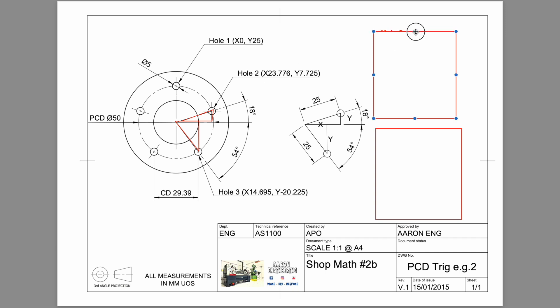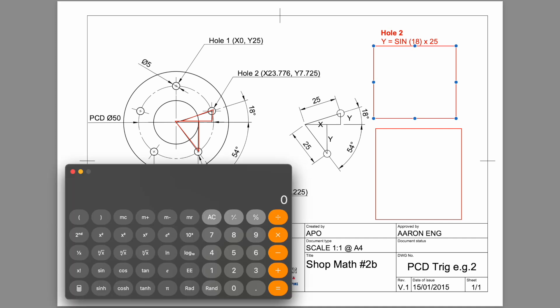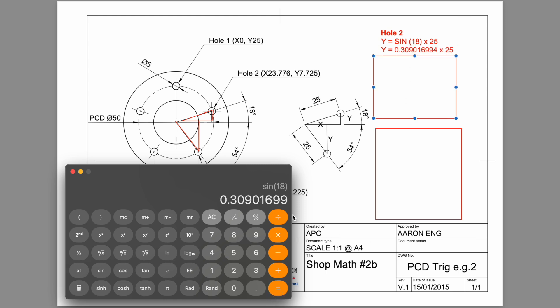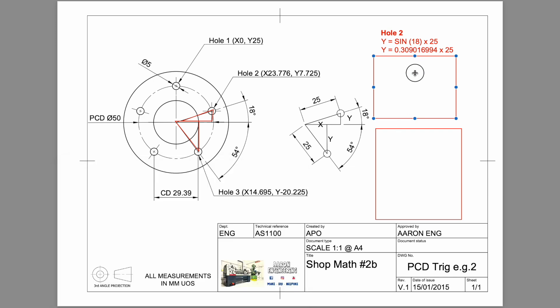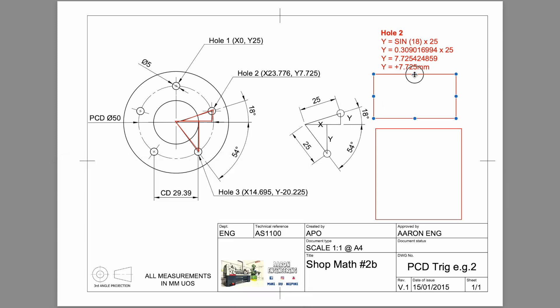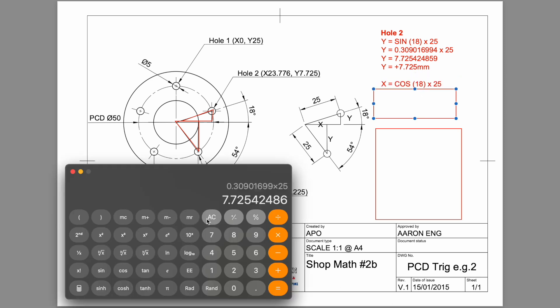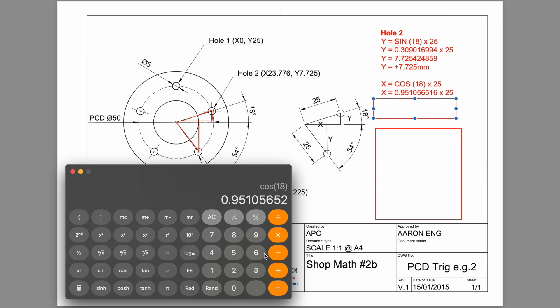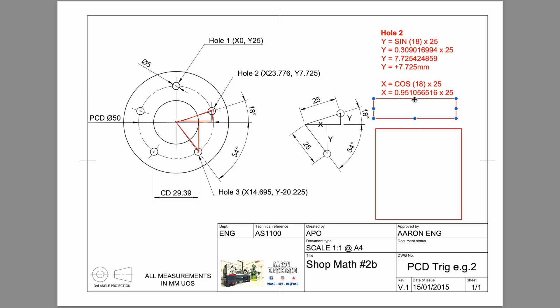We've got hole two over here. It's that formula. Let's bring up our scientific calculator. We've got sin 18 equals 0.3 multiplied by our radius gives us 7.7. That's the correct answer. So we've got a y direction movement of positive 7.27. Let's work out the x value for hole number two. This will be cosine. Cosine 18 multiplied by 25, which is our radius, equals 23. In y, it will be positive 7.725, and our x axis will be positive 23.776.